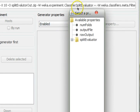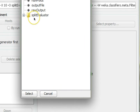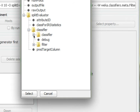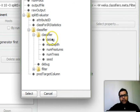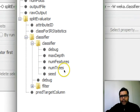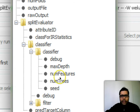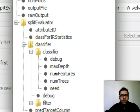Now we have the Generator Properties panel, which is disabled by default — enable it. From the options that appear, expand Split Evaluator and then expand the Classifier option. In the previous tutorial we used the Filter option, but this time we're going for the Classifier option. Here you can see parameters like Debug, Maximum Depth, Number of Features, Number of Trees, and Seed — these all belong to Random Forest.